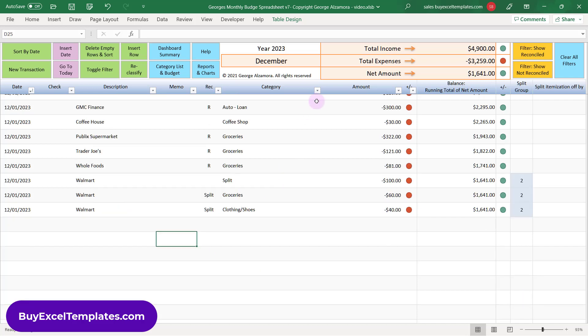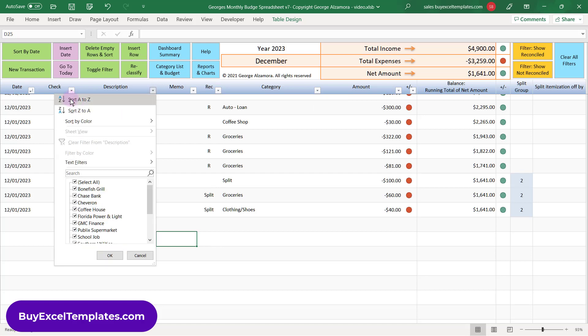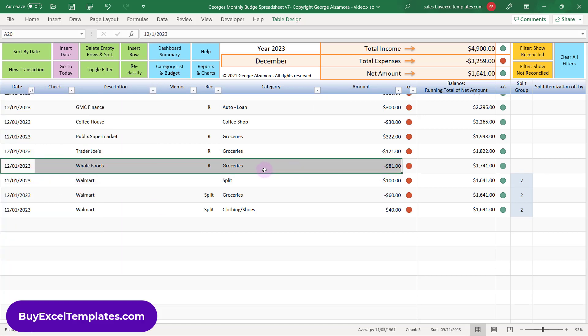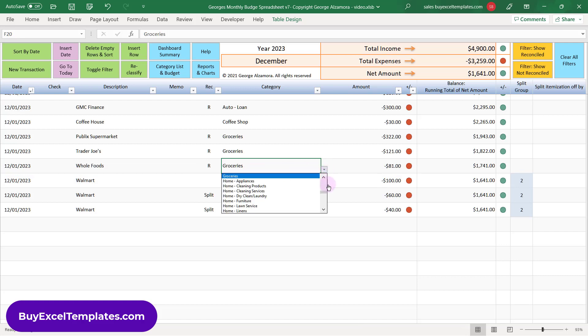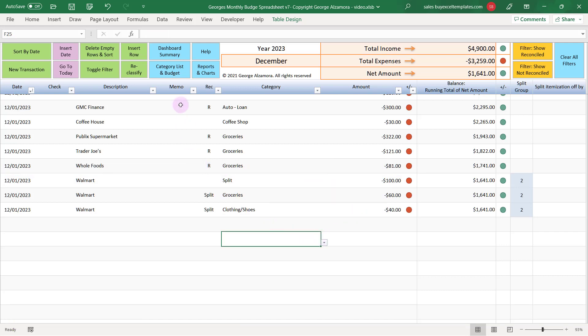You can also use these filter arrows to filter the items and get a subset of the transactions. And as you enter a transaction, you assign them to an income or expense category that you can create.